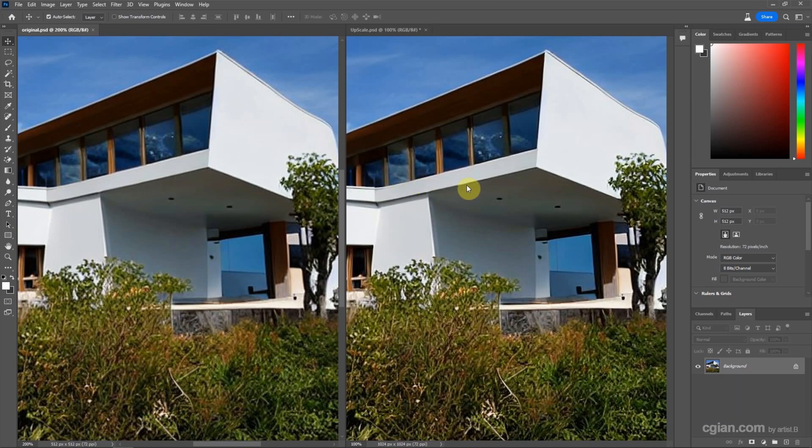The edge in the original is quite blurry and jagged. But in the upscale image, we can have the sharp edge.